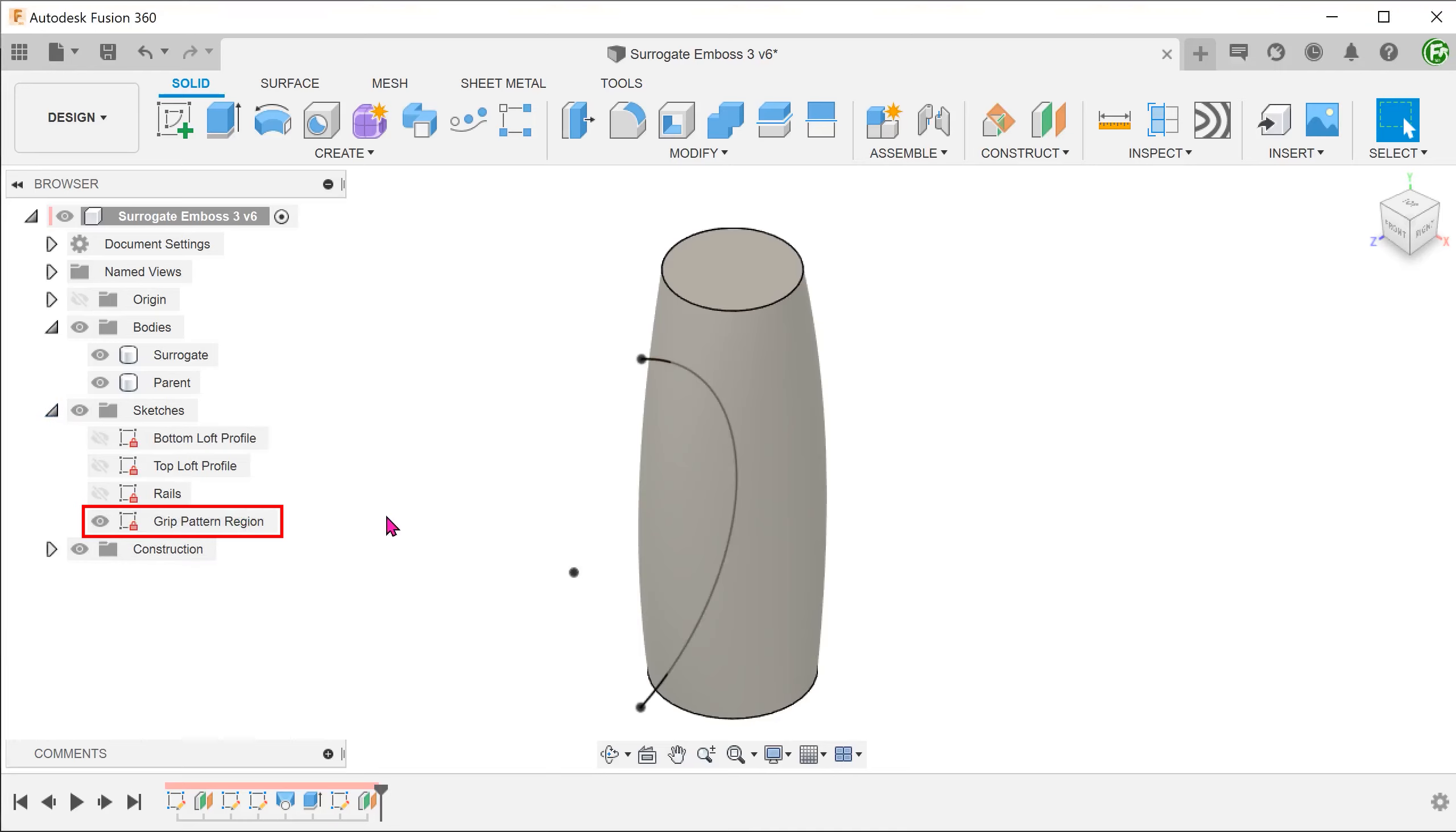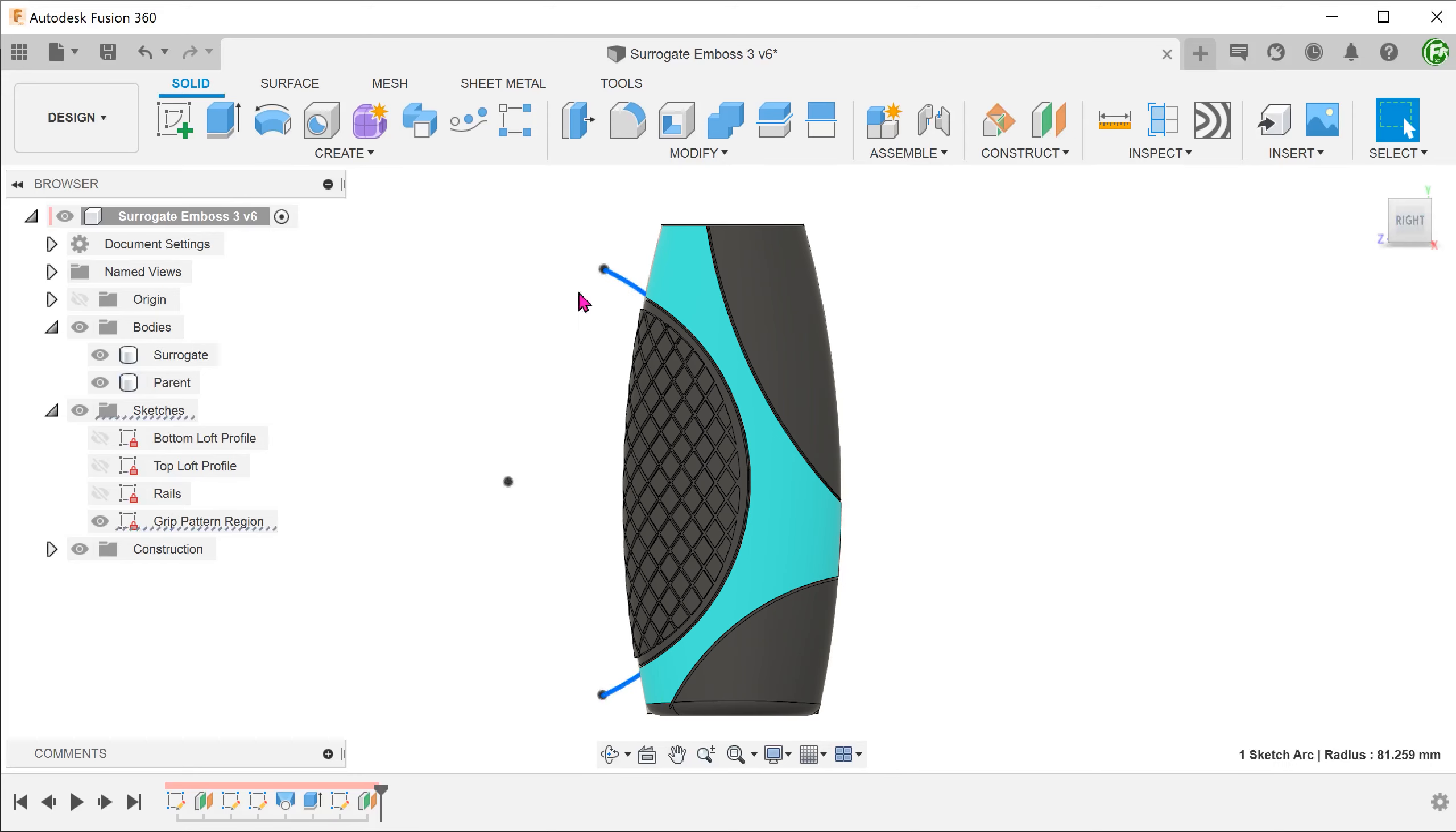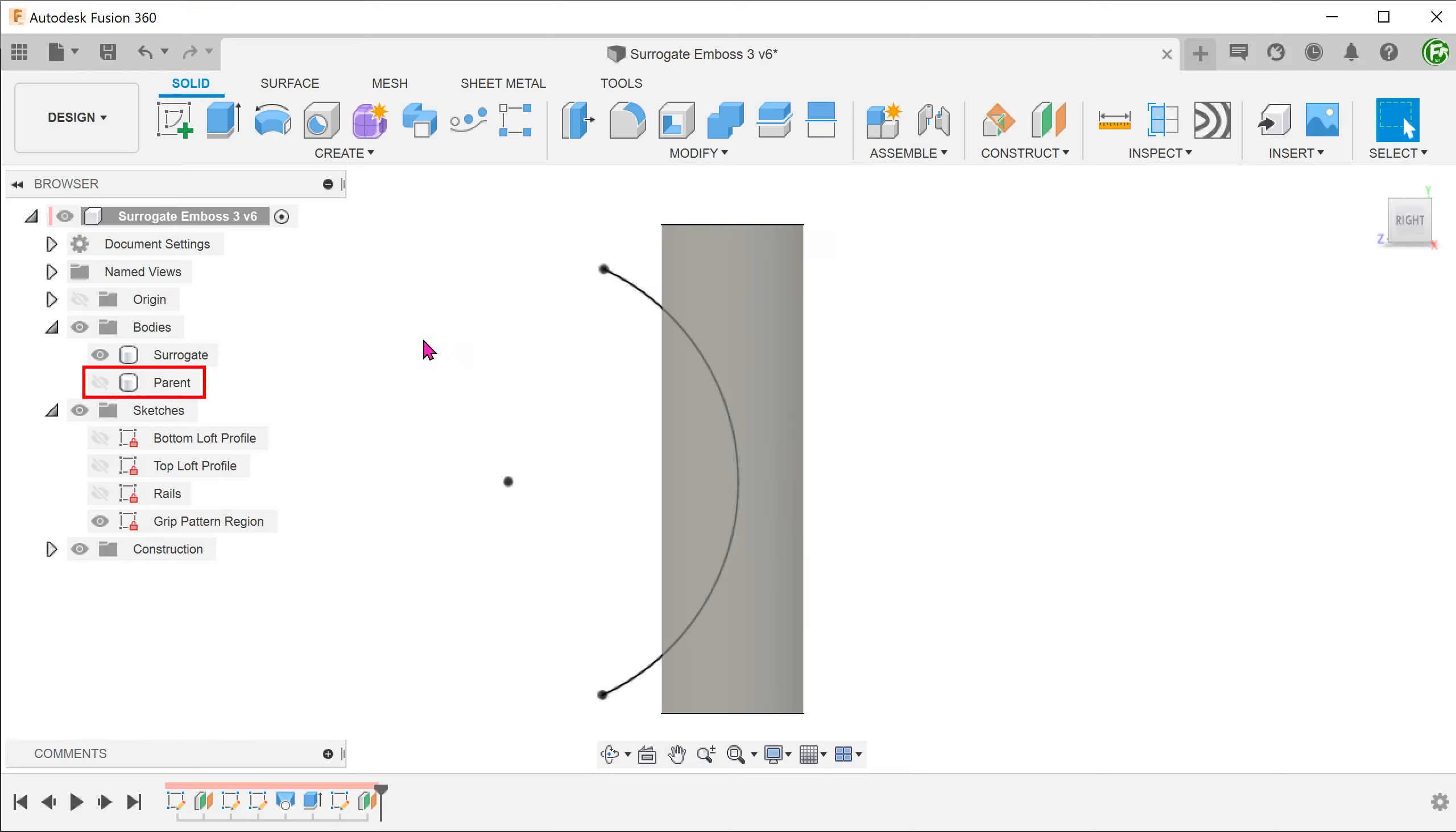I have a sketch here that defines the grip pattern. We will use this sketch to split the surrogate body. Let's hide the parent body for the moment.